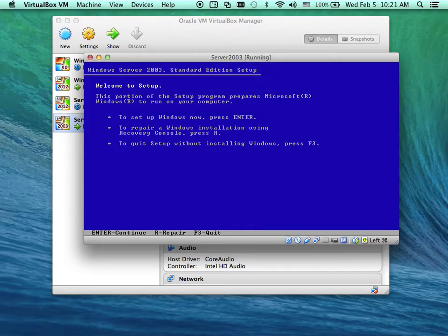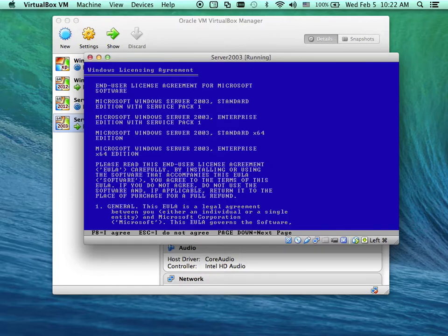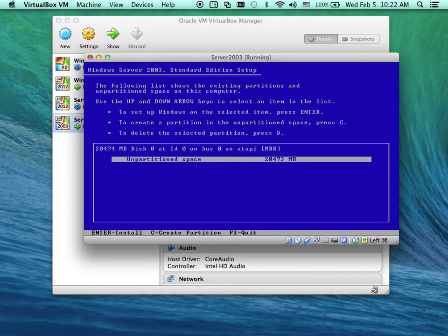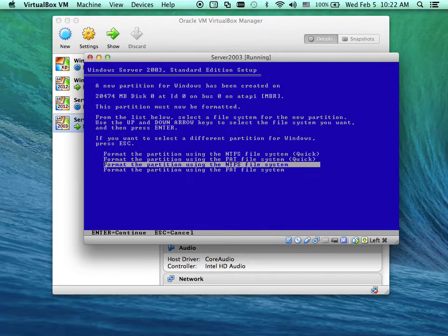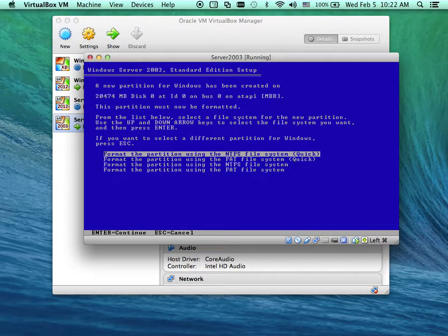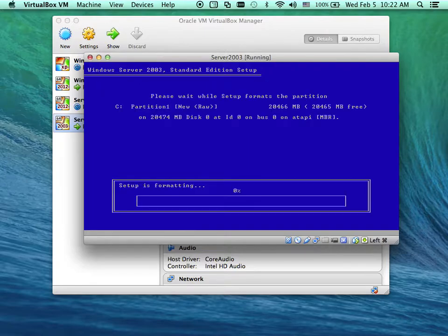I'll press Enter. I'll press F8 to agree. I'll take the default partition. I'll format with NTFS Quick. And that's it.